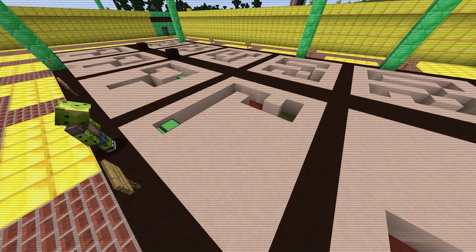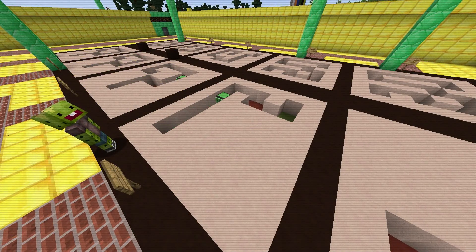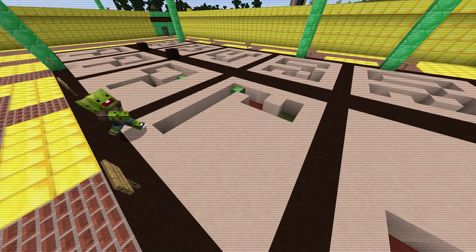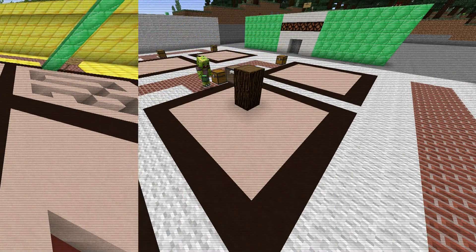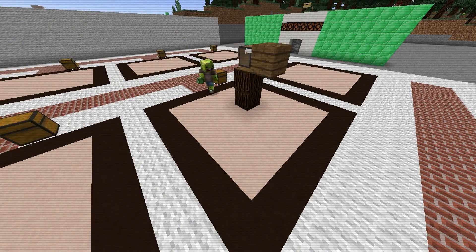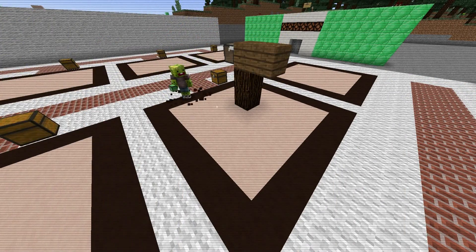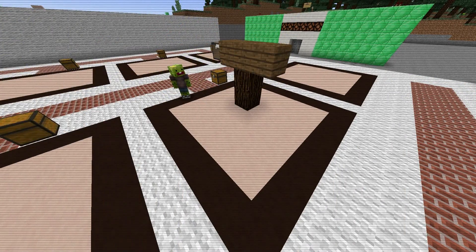Each and every coding camp includes warm-up activities that are designed to promote computational thinking, as well as open-ended activities to promote creative problem-solving and collaboration.